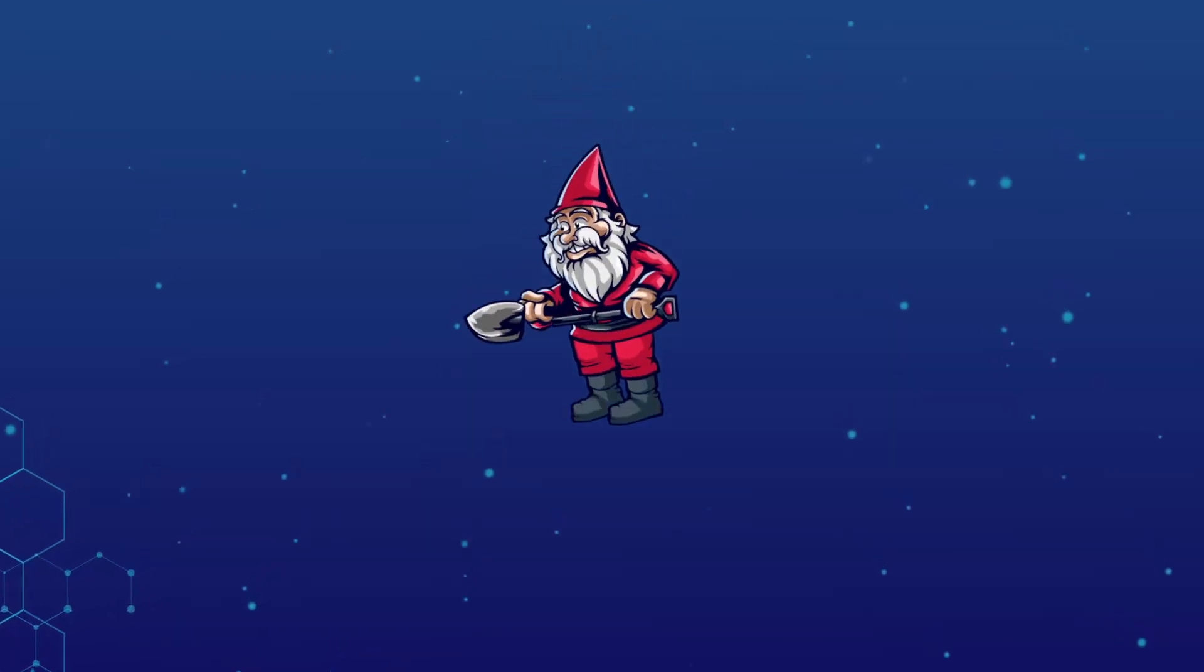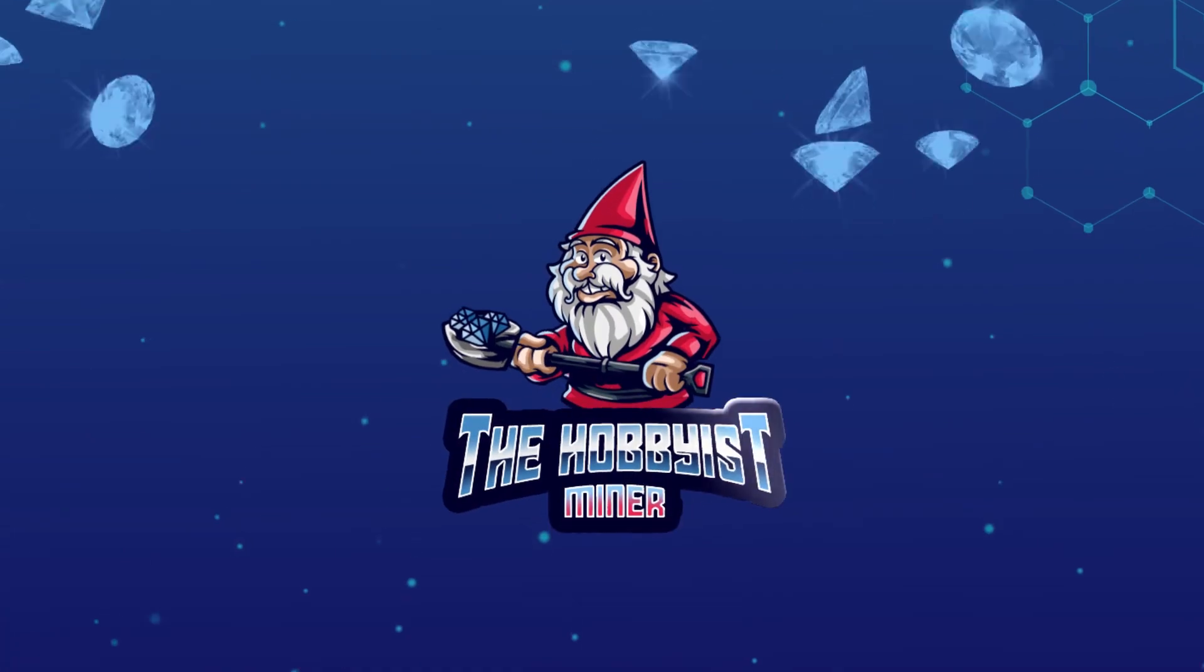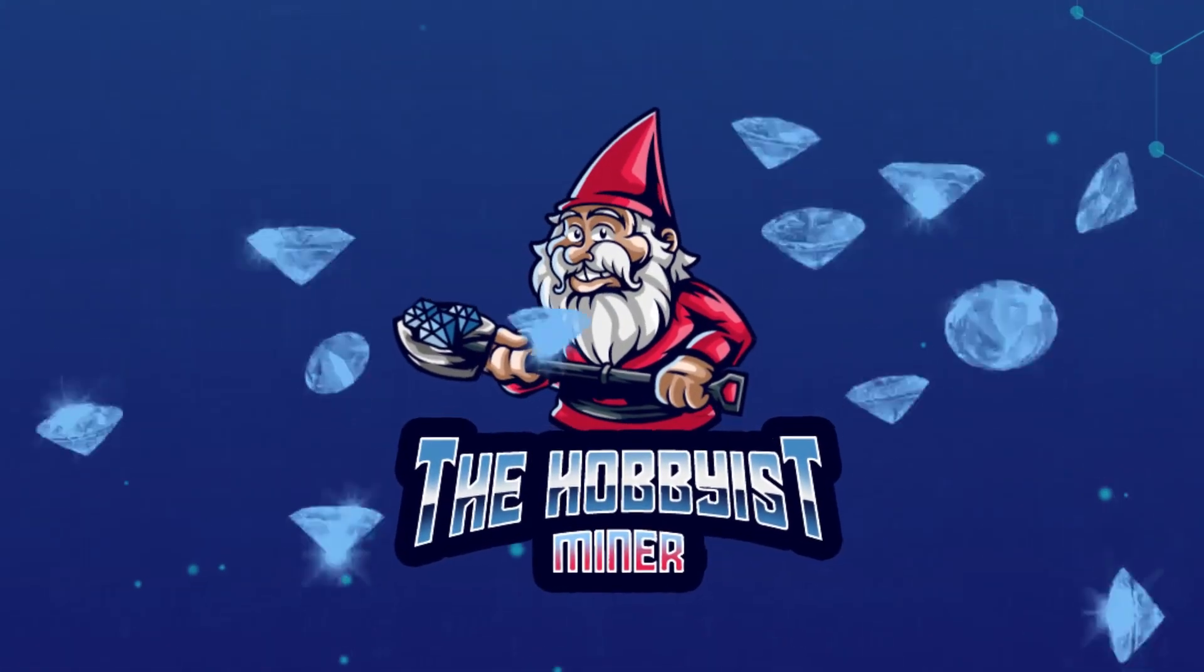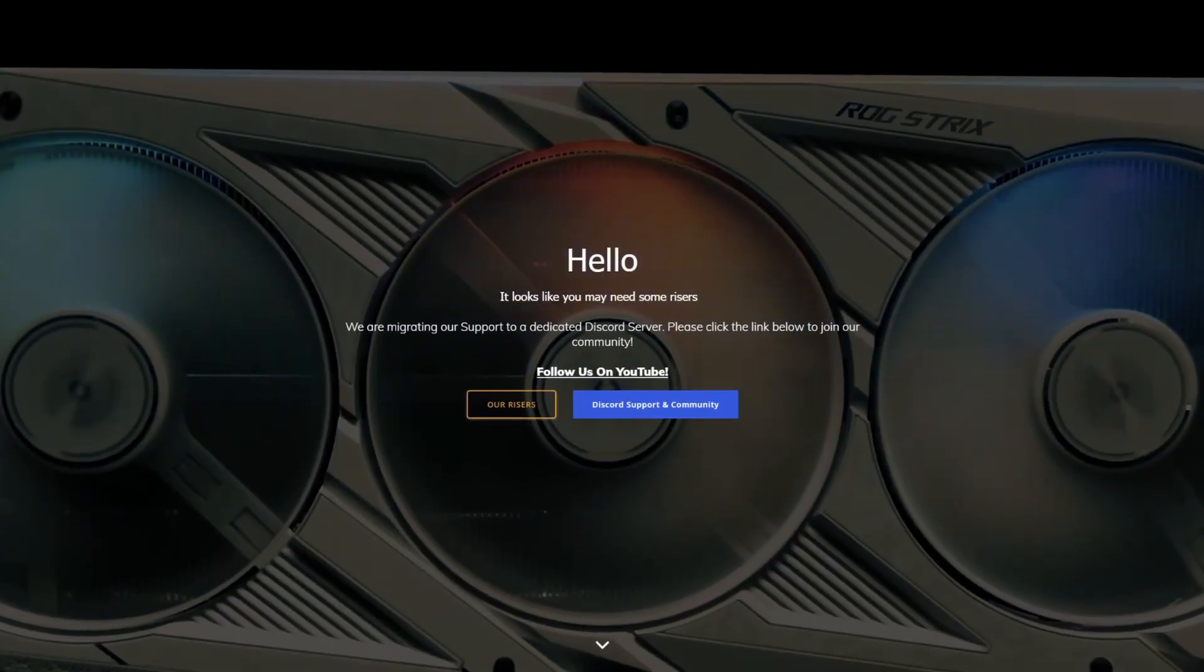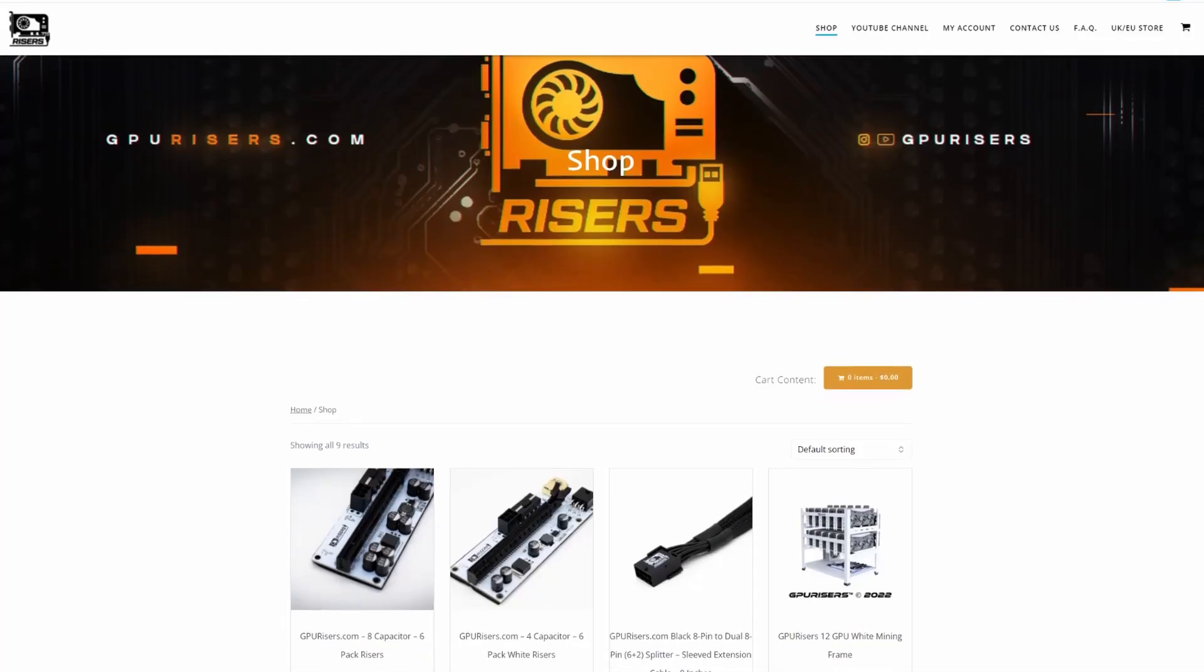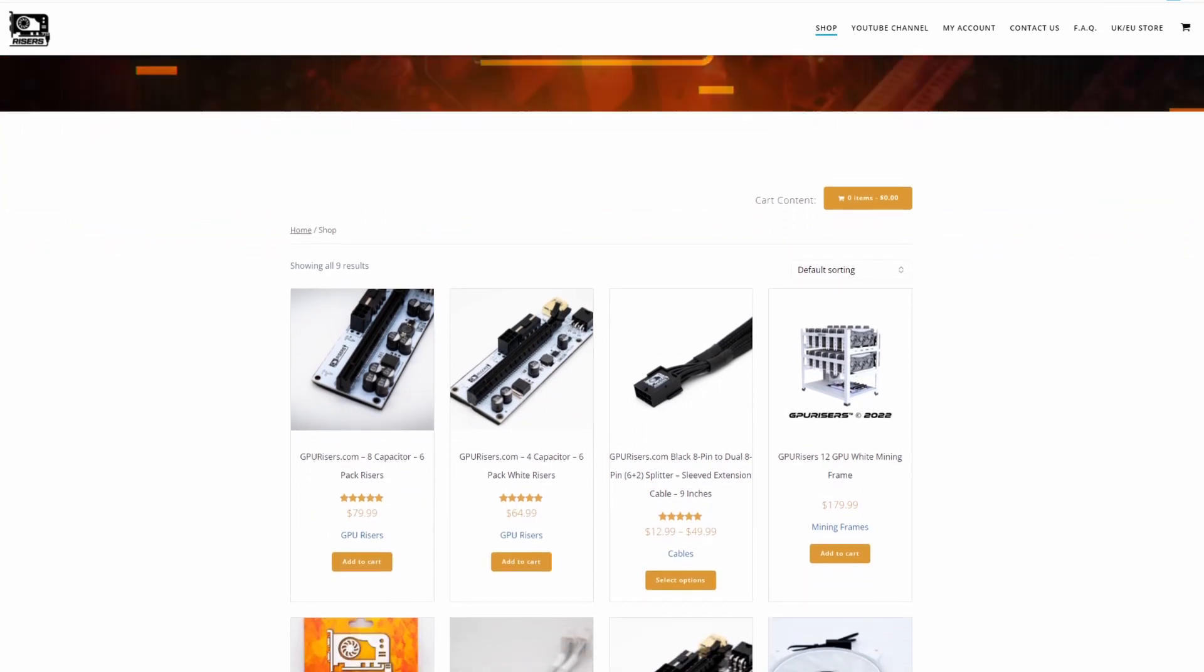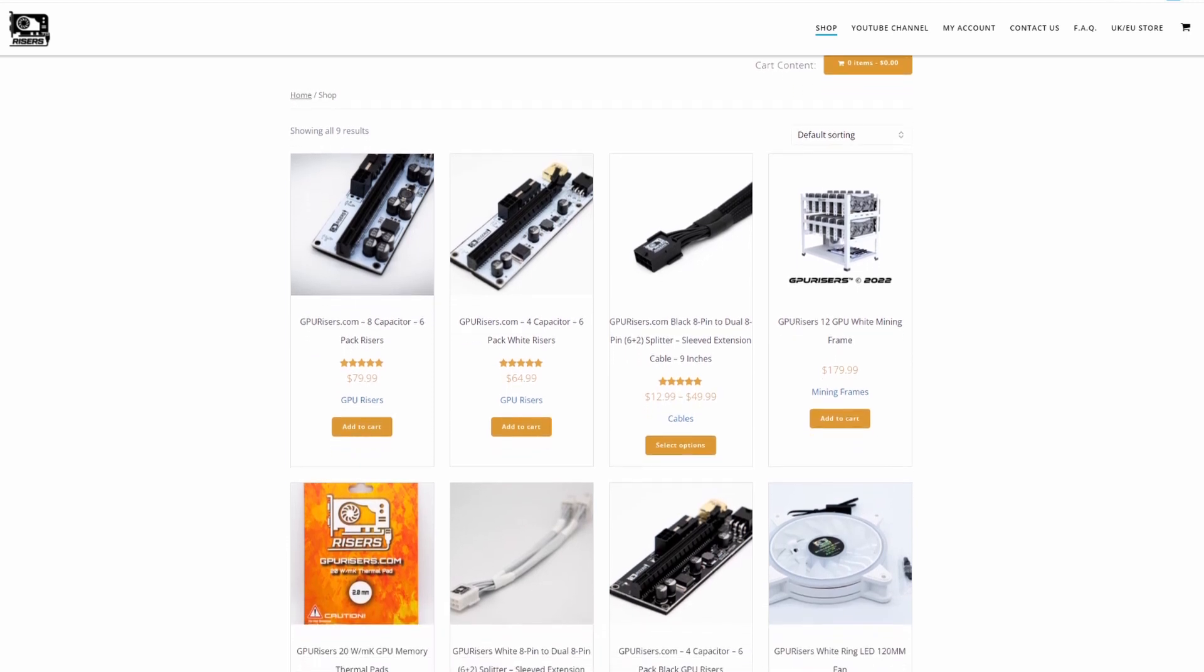It's build day folks. In today's video we will be building a 12 GPU RX 6600 mining rig. Today's video is sponsored by gpurisers.com. Go over to gpurisers.com today for all your crypto mining hardware needs. They sell everything from risers to splitters to frames to thermal pads to fans and even hard drives.